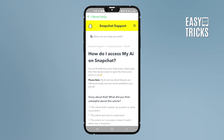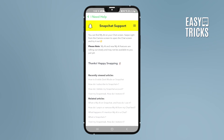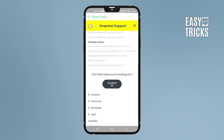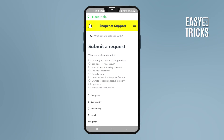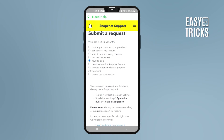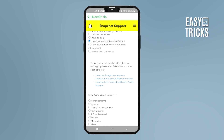Close the article. Then select 'This article did not answer my question' and submit. Then click on 'Contact Us' and then click on 'I found a bug,' or you can click on 'I need help with a Snapchat feature.'